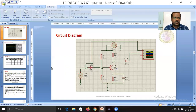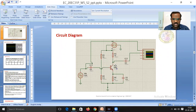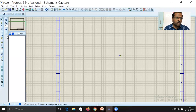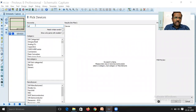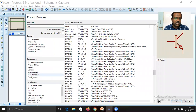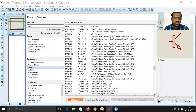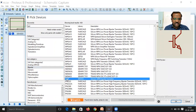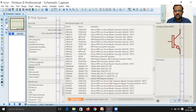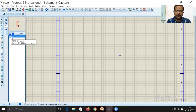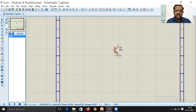To add the BJT, go to the Components section and click P. Type 'NPN' in the search, select 'Bipolar Transistor', and choose the generic NPN transistor. You can see the symbolic representation. Click OK and place the NPN transistor on the schematic.